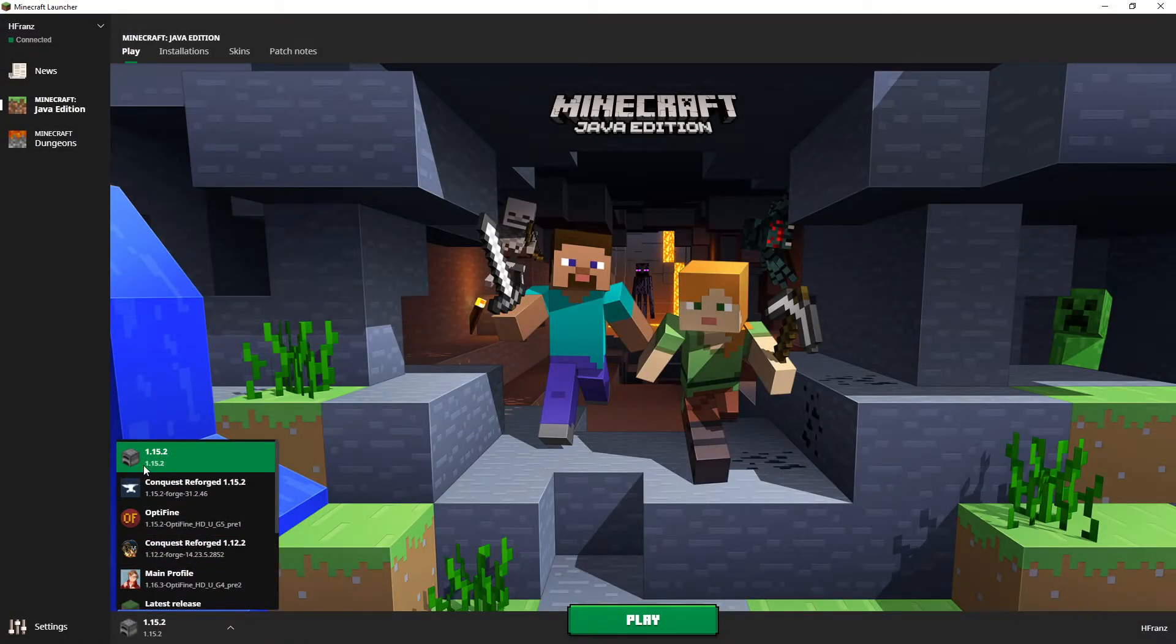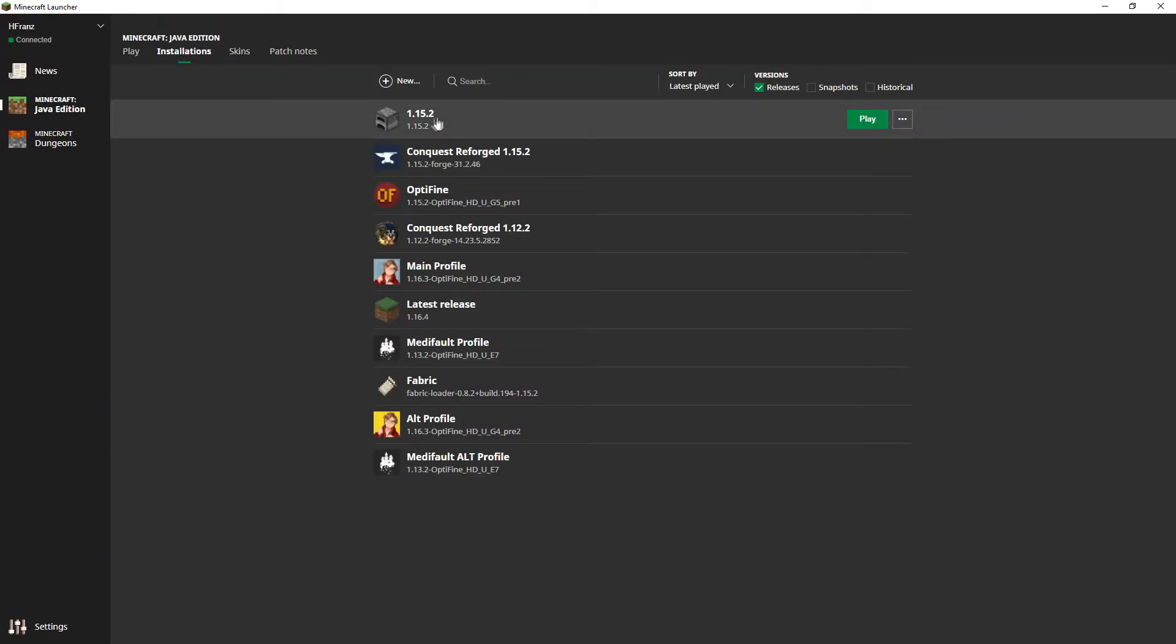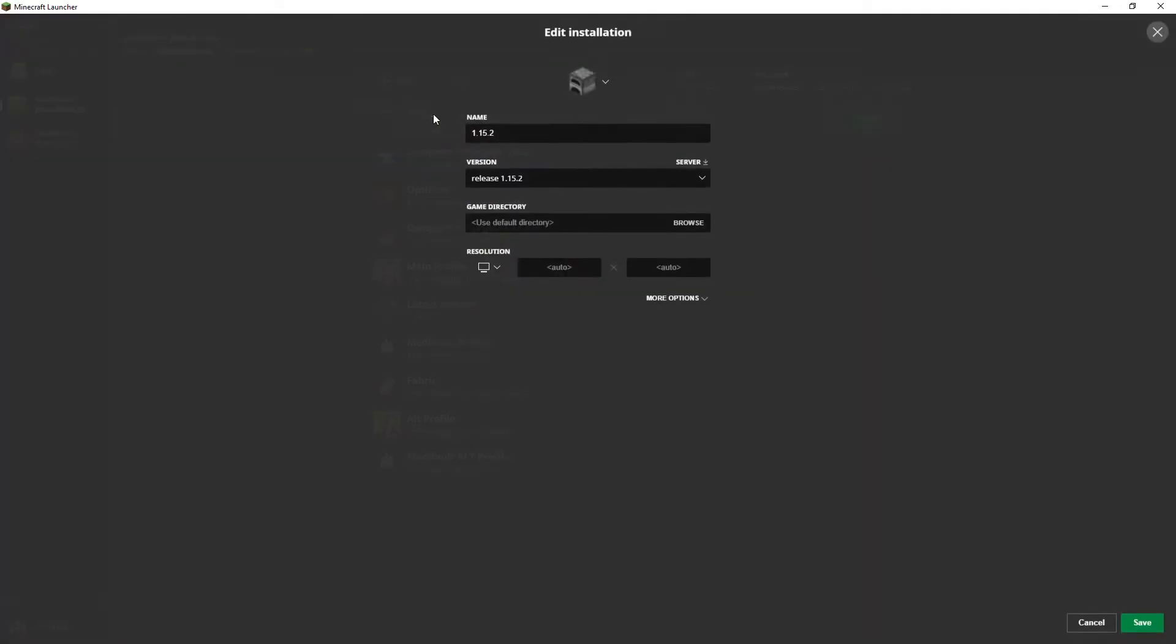Before we go any further, you need to make sure that you've loaded up a vanilla profile on Minecraft in 1.15.2. This will allow Forge to actually install.